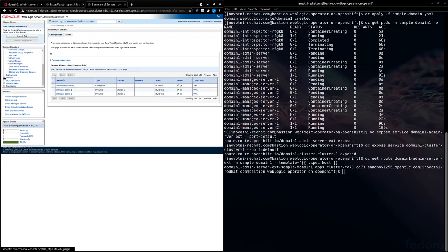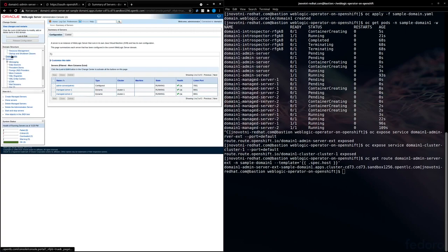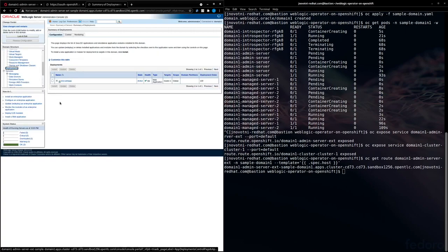And here, if we go into environment and servers, we can see our admin server and our managed servers. And if we come down here to services, or sorry, deployments, we'll see our test web app.